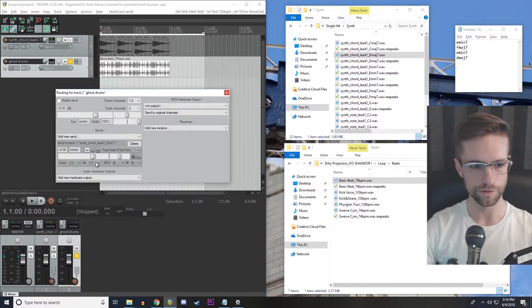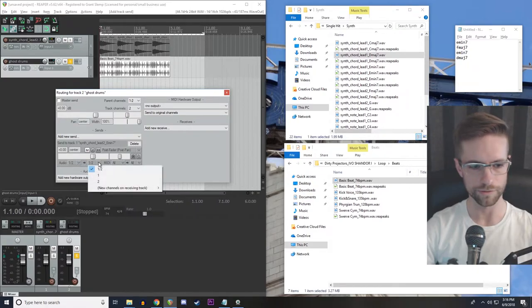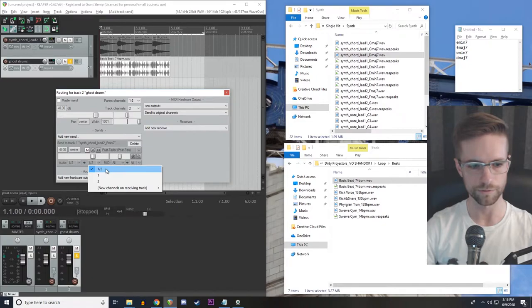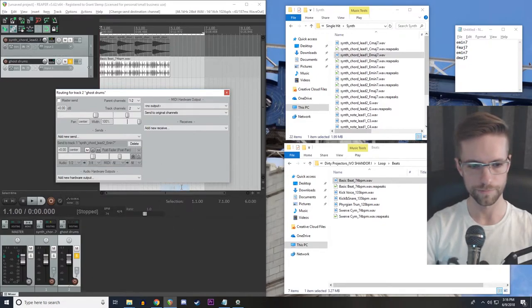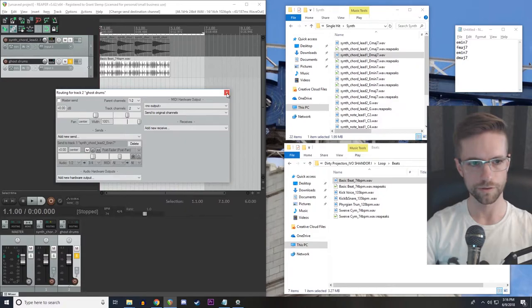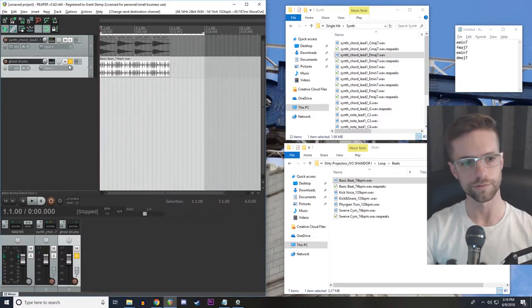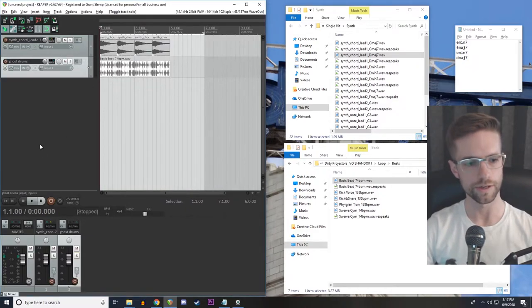And then we don't actually want to hear it on that track. So instead of routing to the left and right channels, channels 1 and 2, I'm going to create new channels on this track, which are channels 3 and 4. And those are not audible, the ones we just created.